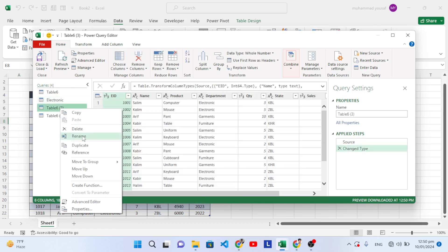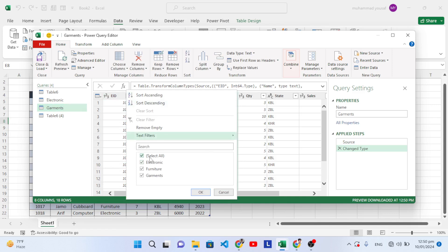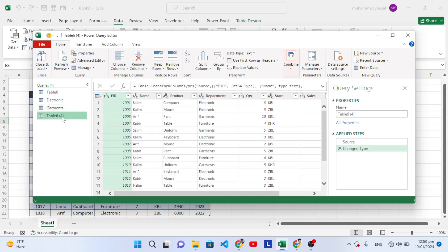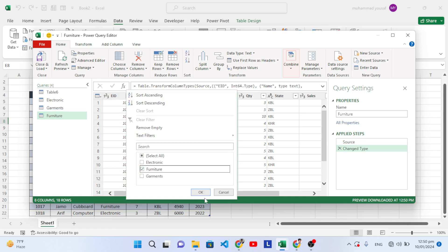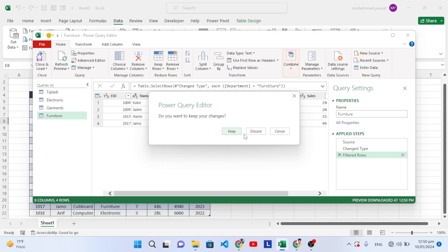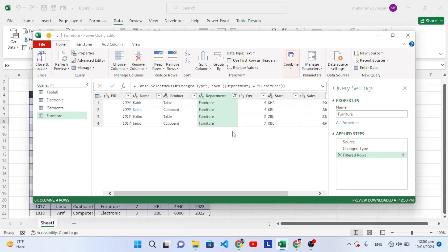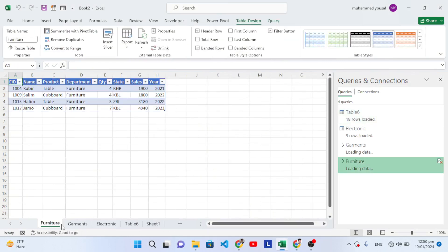Come to the second one, rename it to 'Garments,' and filter based on Garments — uncheck all, check Garments, and press OK. Come to the third one, rename it to 'Furniture,' and filter the data for Furniture, then press OK. After that, close the menu and press Keep.